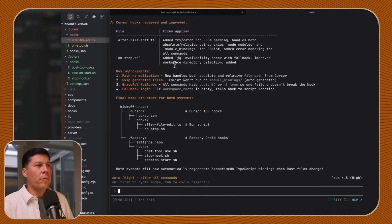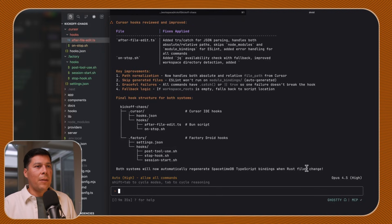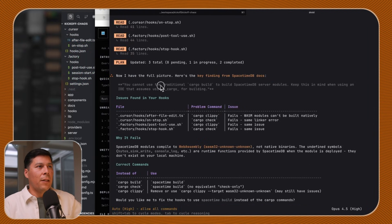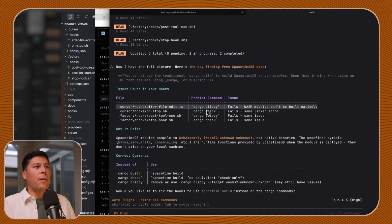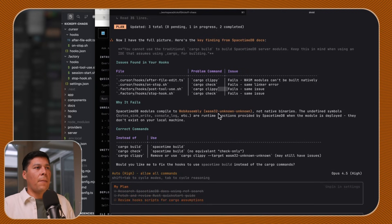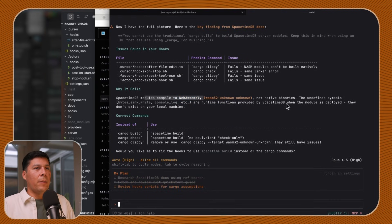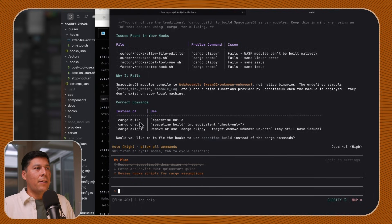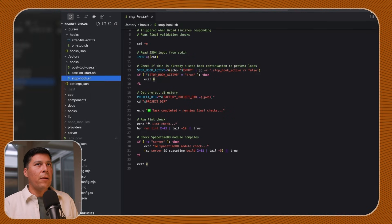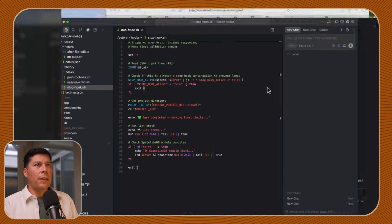Cursor hooks have been reviewed and both systems will now automatically regenerate DB TypeScript bindings when Rust files change. All commands have dot catch and true, so failure doesn't break the hook. Here are the key findings from the SpaceTimeDB docs: you cannot use traditional cargo build because of WebAssembly. So the correct command is cargo check instead of cargo build. The hooks have been fixed accordingly, and our hooks are now configured correctly.